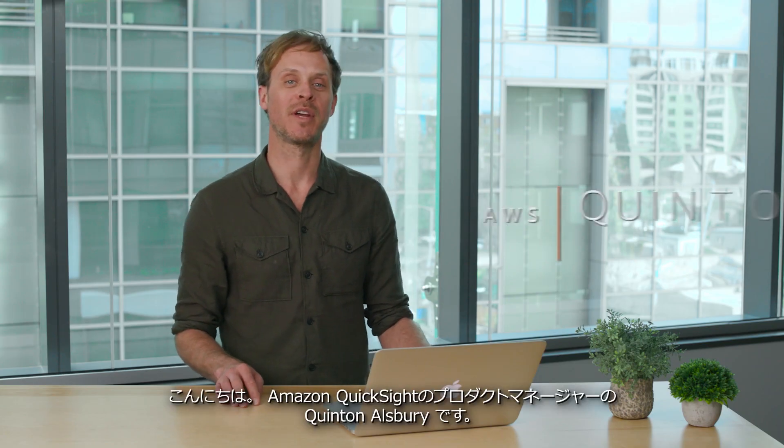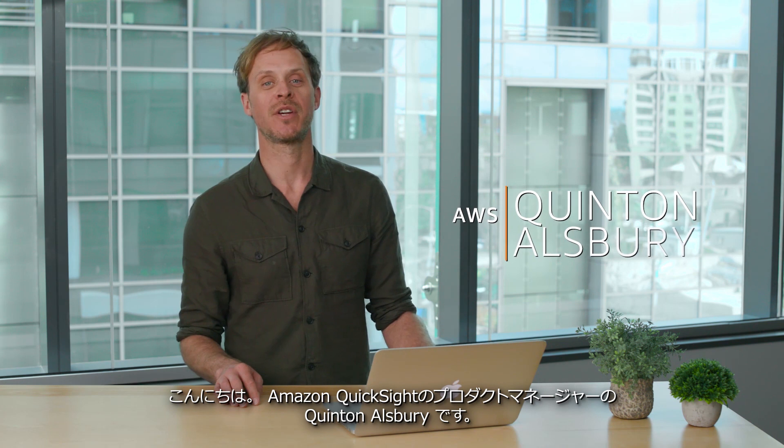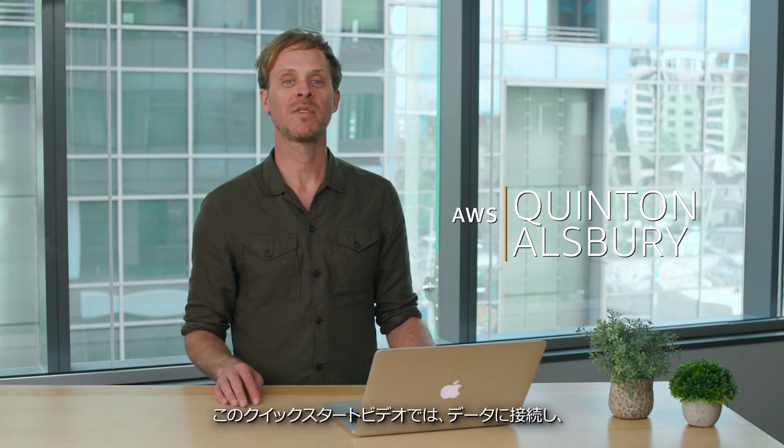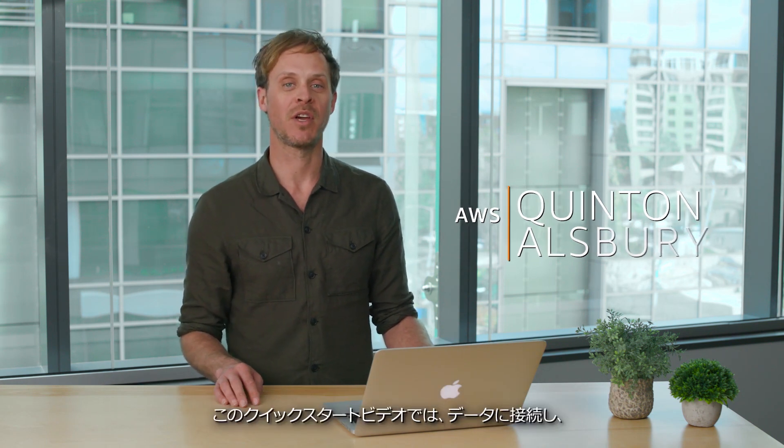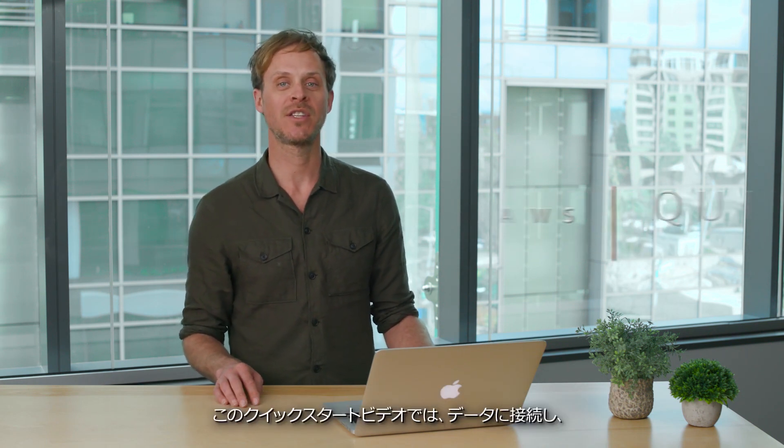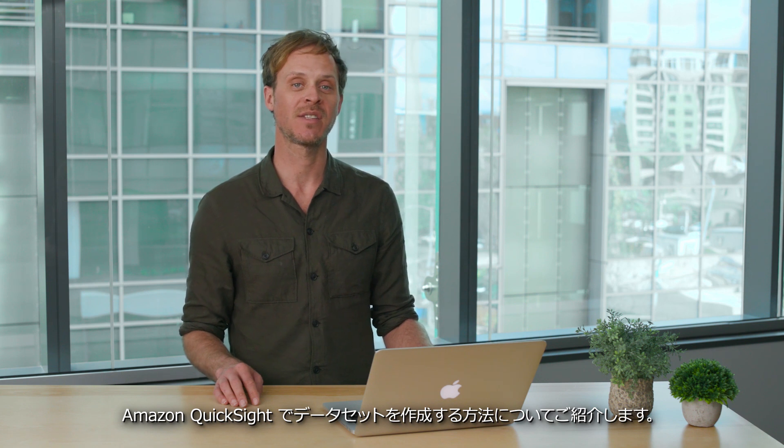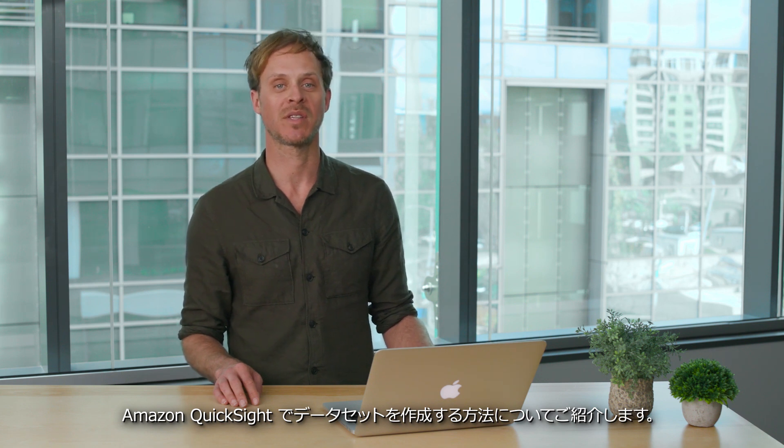Hi, my name is Quinton Alsbury and I'm a product manager here at AWS. Welcome to this quick start video on how to connect to your data and create a data set inside of Amazon QuickSight.